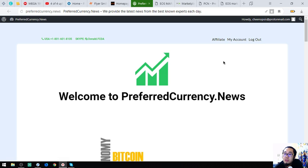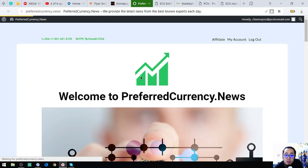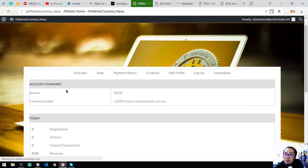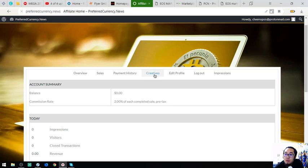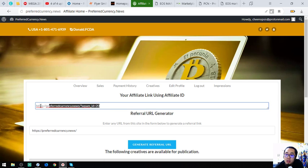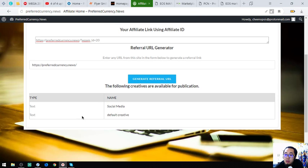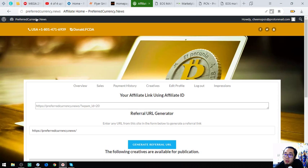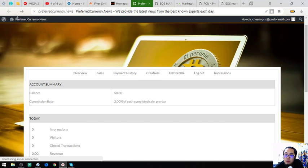You can also earn crypto on their website by becoming an affiliate. I've already registered and I'm going to show you their affiliate page. Once registered, to get your affiliate link all you have to do is click 'Creatives.' Here's your URL affiliate link — just post it on social media websites. That's preferredcurrency.news for $15 a month or $180 a year.